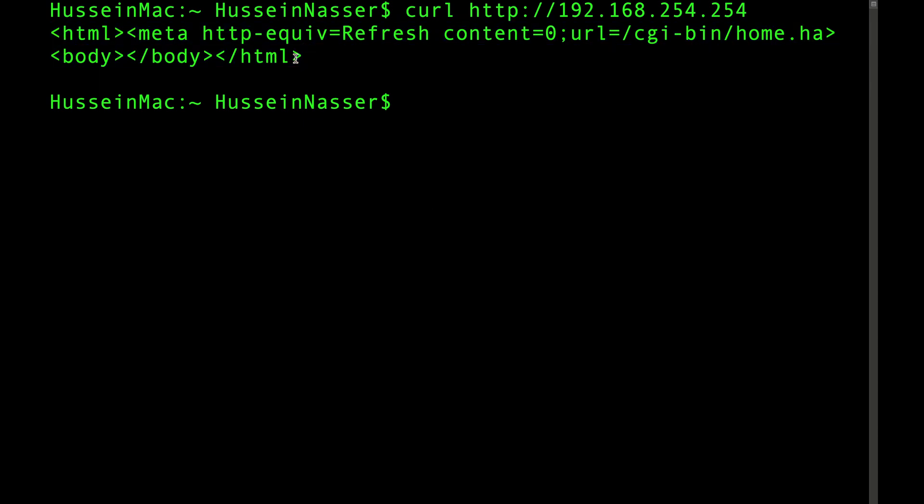What happened here is we established a TCP connection, we did a three-way handshake — I explained that in another video, check it out, all the SYN and ACK details — and then we closed the connection. We sent the payload and got back the information. I'm going to go to Wireshark and show you exactly what happened.